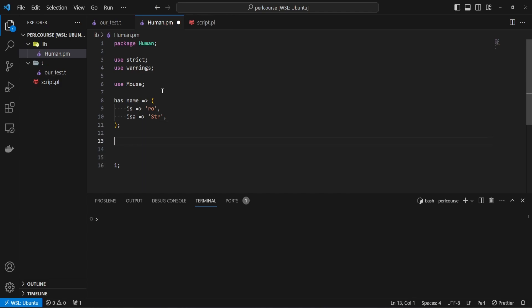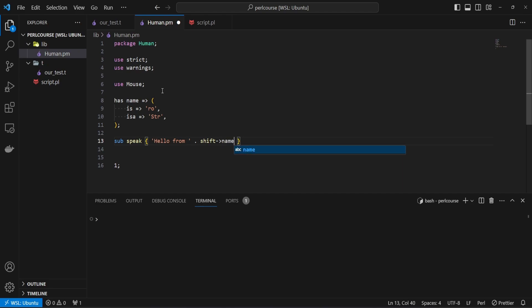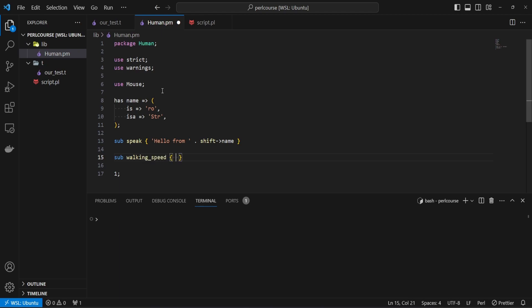And also let's add two methods, so let's say sub speak, where we simply are going to return hello from, and we're going to concatenate with the shift context, which is currently self, and use the name. And then let's add another method, sub walk, or maybe let's call this walking_speed, and return number 70.